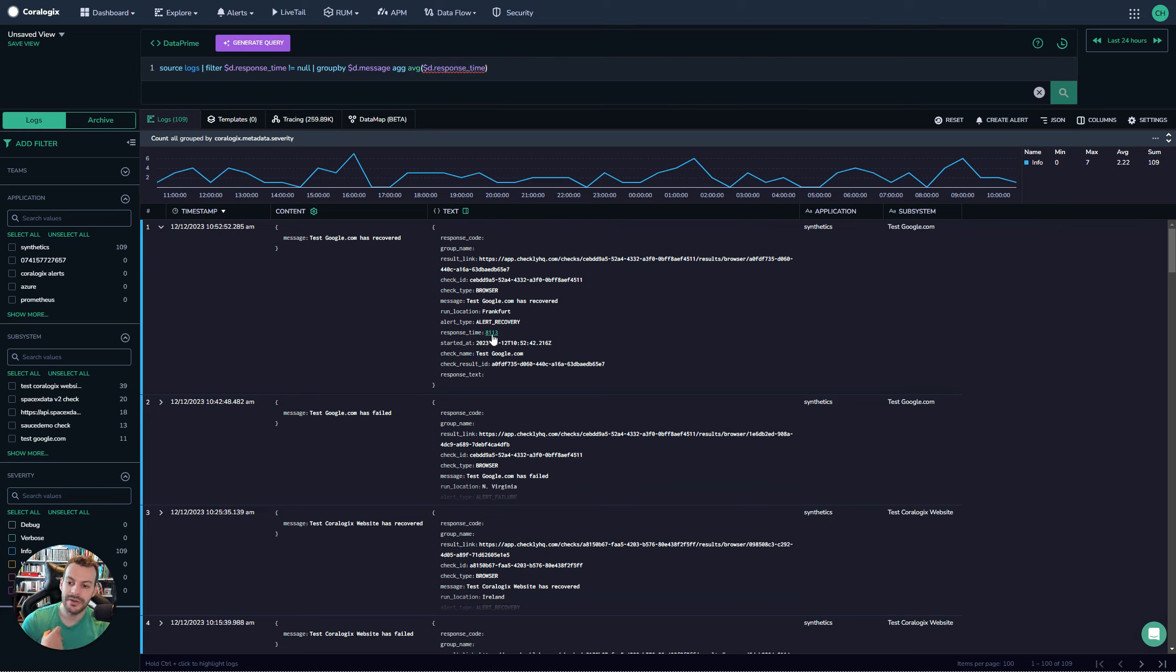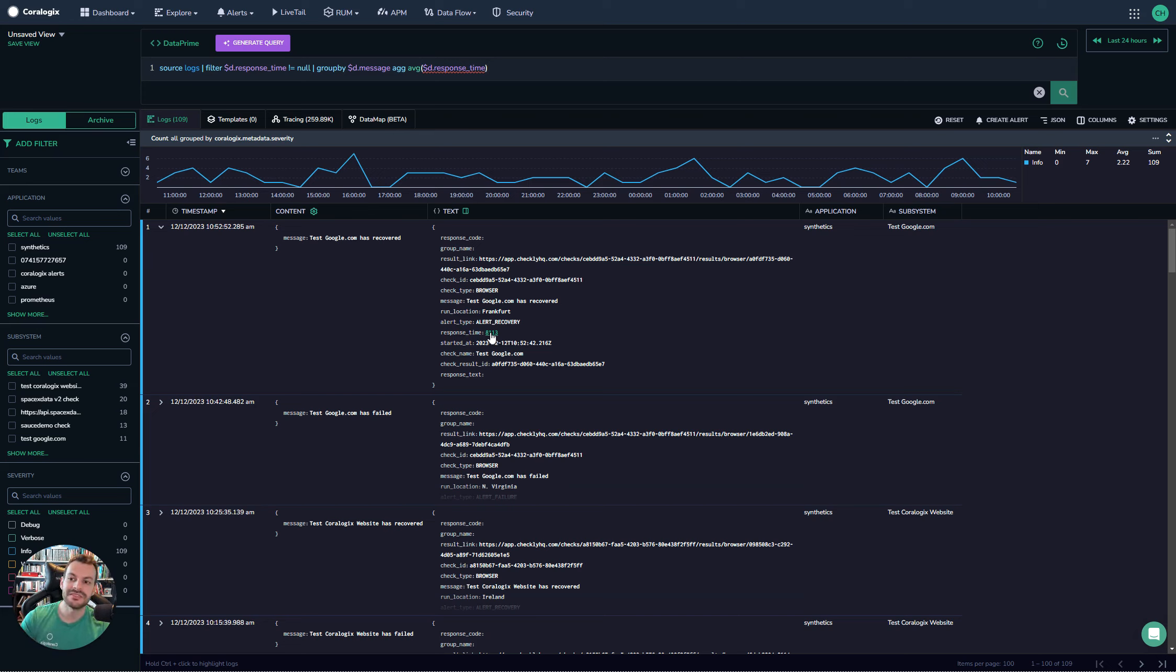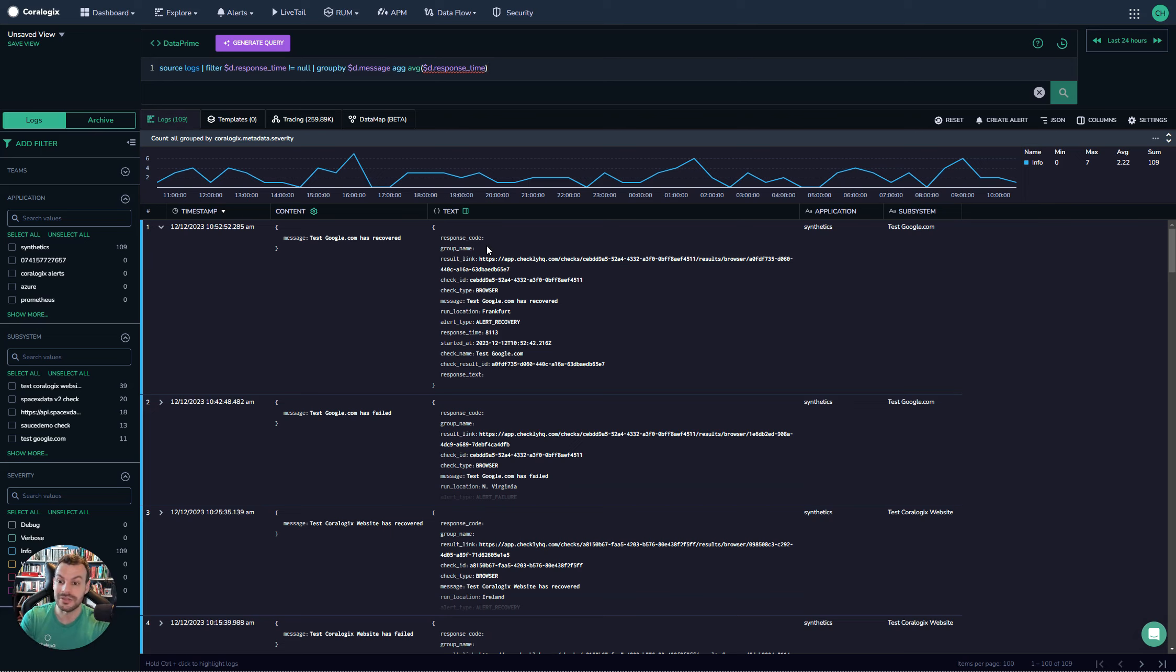Even though this is a numeric value, it's been interpreted as a string. What this means is that in its current form, you can't do any calculations on it because DataPrime doesn't know that this is a numerical value—it's been ingested as a string.